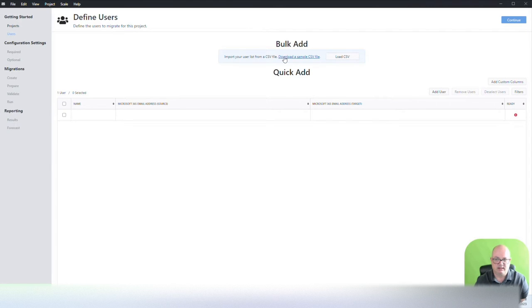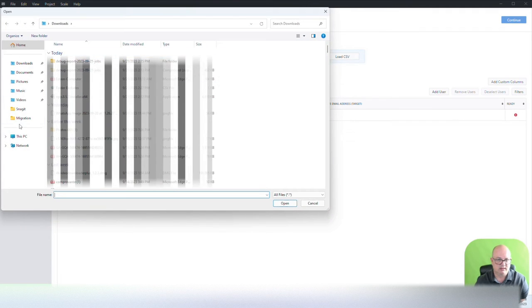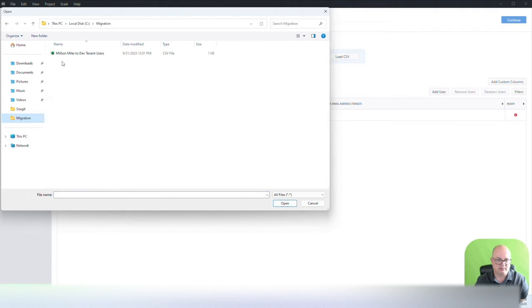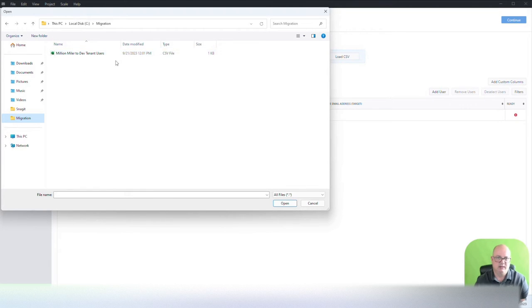Let's remove the users from here. And then you have a sample of the CSV that you can create here. I've already created one. I'm going to load that. And that's going to be on my migration folder.